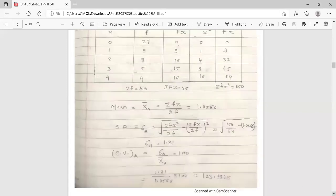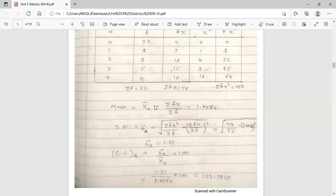Now calculate the standard deviation for team A. The formula is: sigma A equals the square root of (summation Fx square upon summation F) minus (summation Fx upon summation F) whole square. Summation Fx square is 150, summation F is 53, and the arithmetic mean is 1.0566. Calculating: square root of (150/53 minus 1.0566 squared) gives a value of 1.31. So standard deviation for team A, sigma A, equals 1.31.